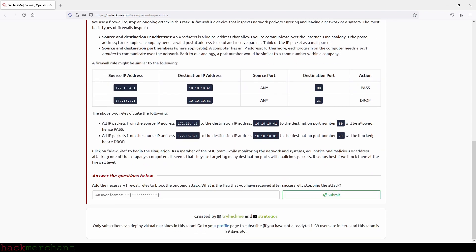A firewall rule might work as follows: all IP packets from a specified source IP address to a specified destination IP address on destination port 80 will be allowed to pass. All other packets from a specified source IP address can be blocked.